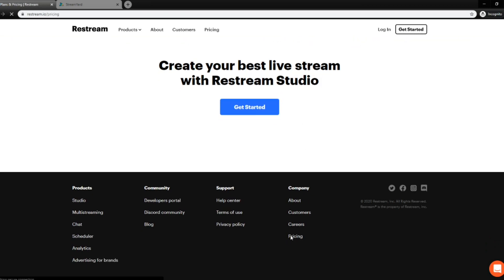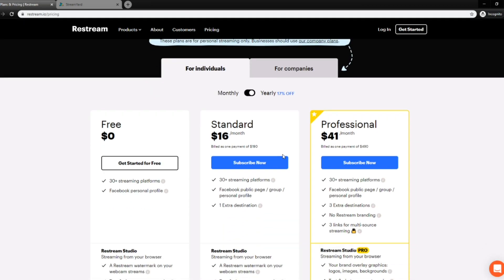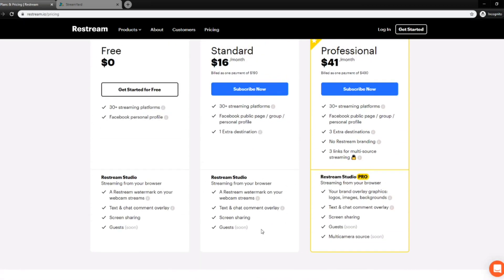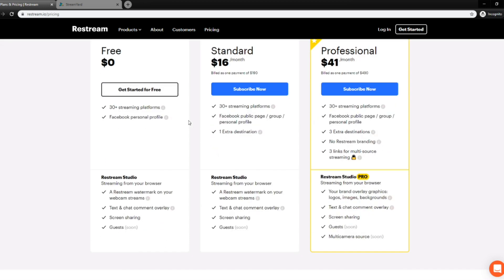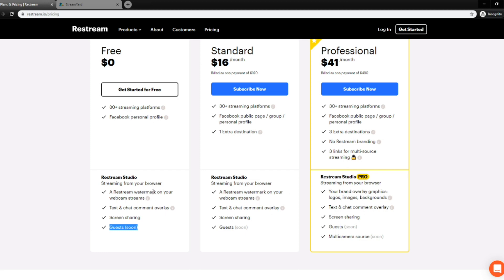So I was looking into that, and I looked at the pricing, and I was trying to get an understanding. When you look at the pricing, it says you can have guests soon. So right now you cannot have guests with Restream, but it's coming soon. So if you're considering StreamYard, it looks like there's going to be another alternative option out there coming up soon to do interviews with multicasting.